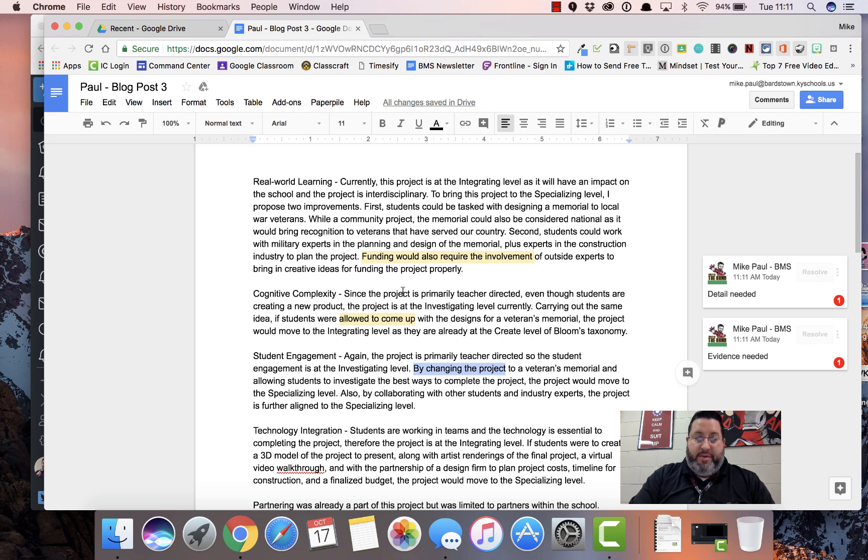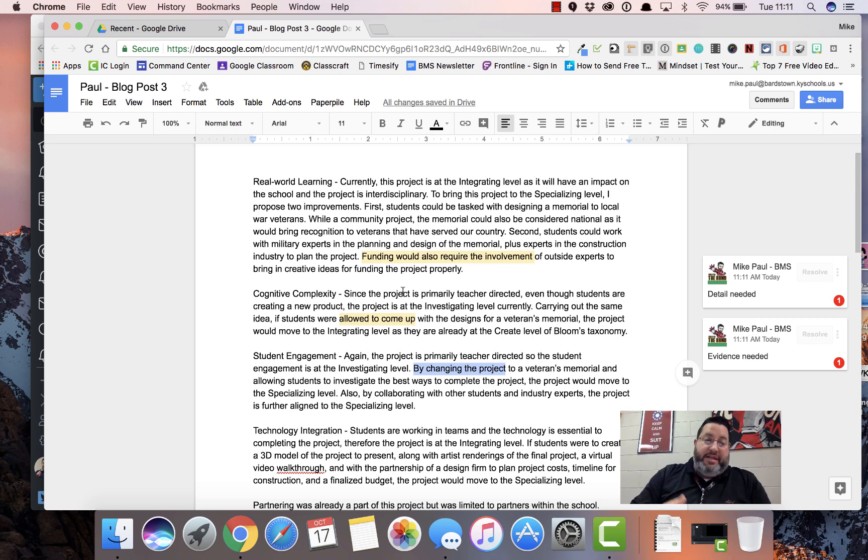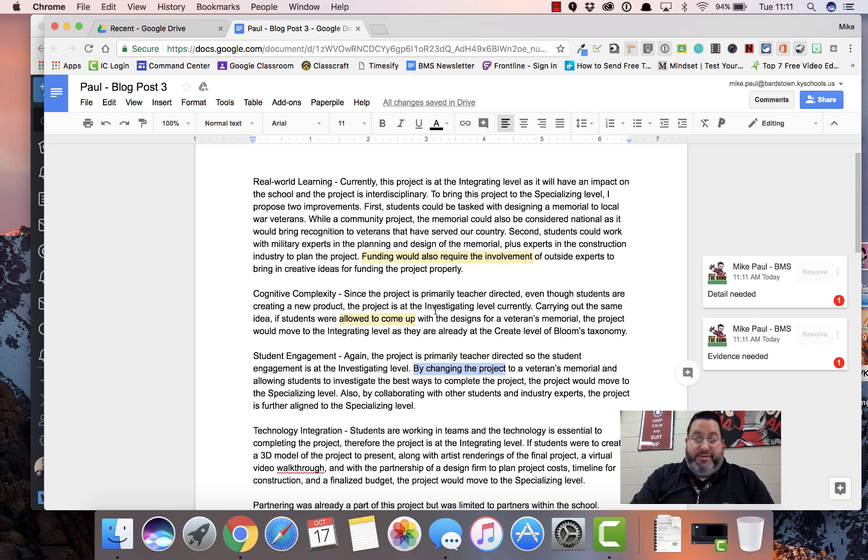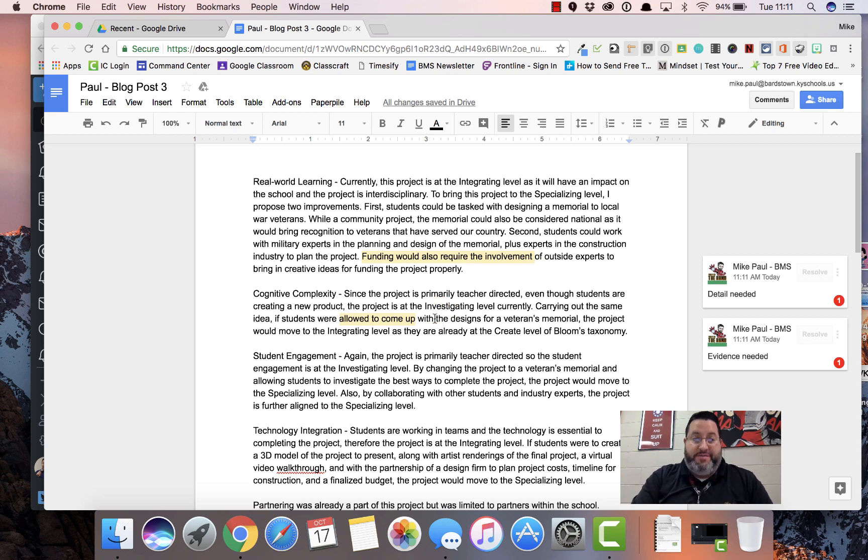You can choose from comma splice, evidence needed, detail needed, start a new paragraph, run on, all kinds of things that you can add to your students' papers with Checkmark. It's very easy to use. Works pretty well.